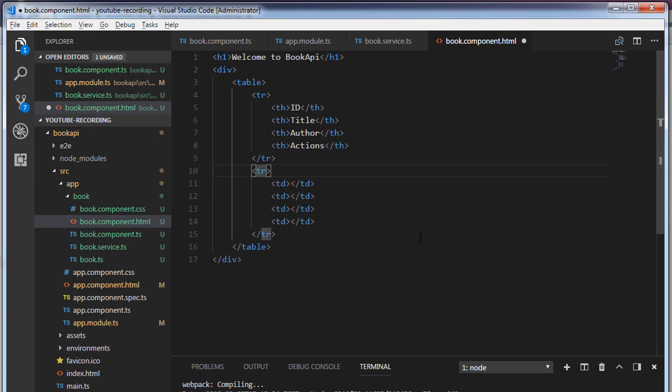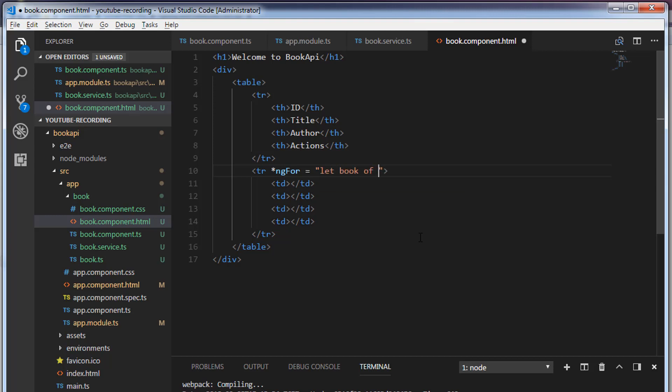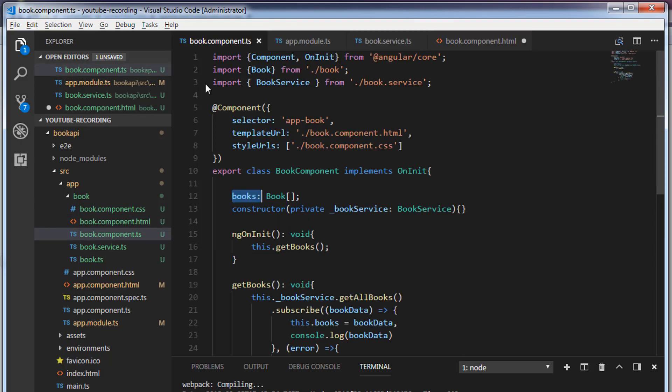Inside the tr or the table row I will use ngFor loop: star ngFor. And I'm going to use let keyword to create a variable let book of books. This books is coming from book.component.ts, which is this.